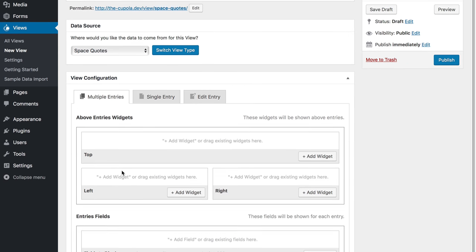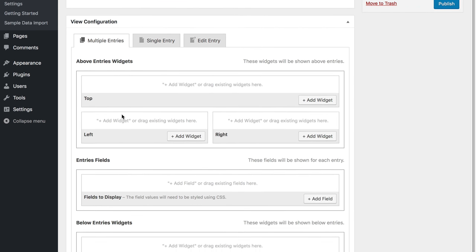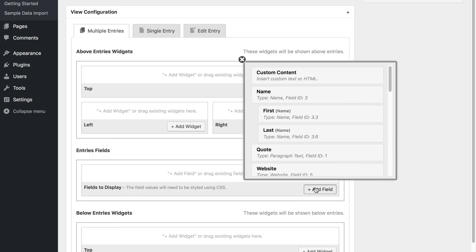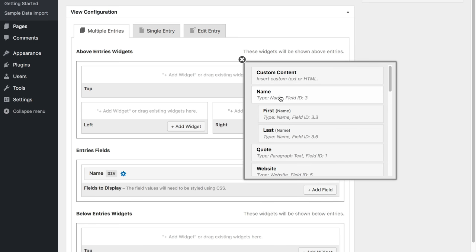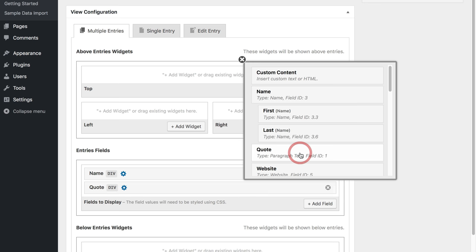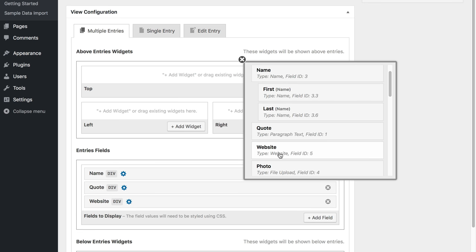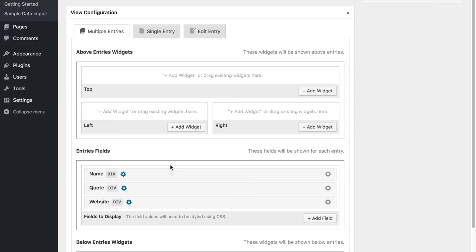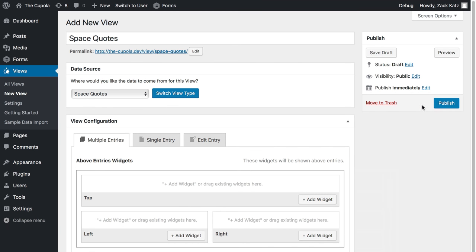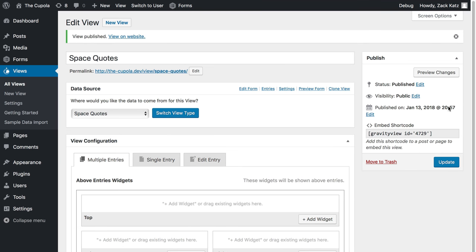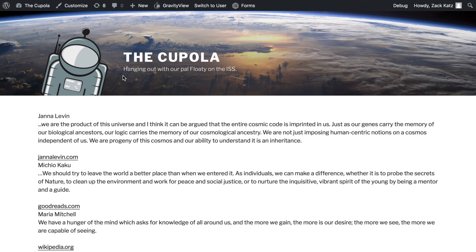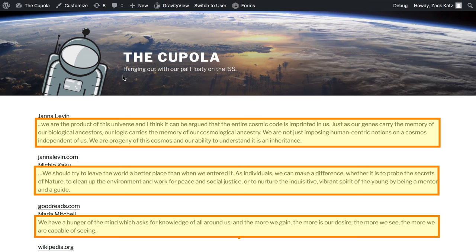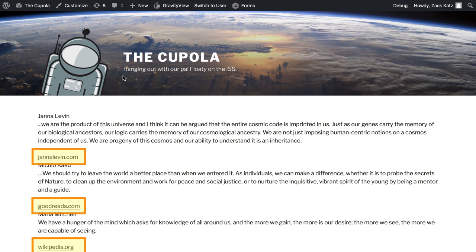Now I'm going to choose the fields to display and I'm going to start by showing the name of the person who created the quote, the quote itself, and the website for more information. Let's see what that looks like. So we have the name, the quote, and the website.